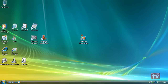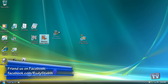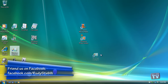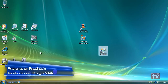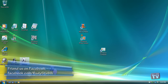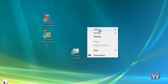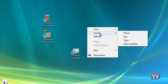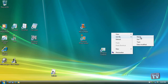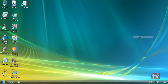When icons cover your desktop, Windows Vista offers several ways to clean up the mess. If you just want your desktop clutter to look more organized, right-click the desktop, choose Sort By from the pop-up menu, and choose any of these choices. Choose Name to arrange all icons in alphabetical order using neat vertical rows.